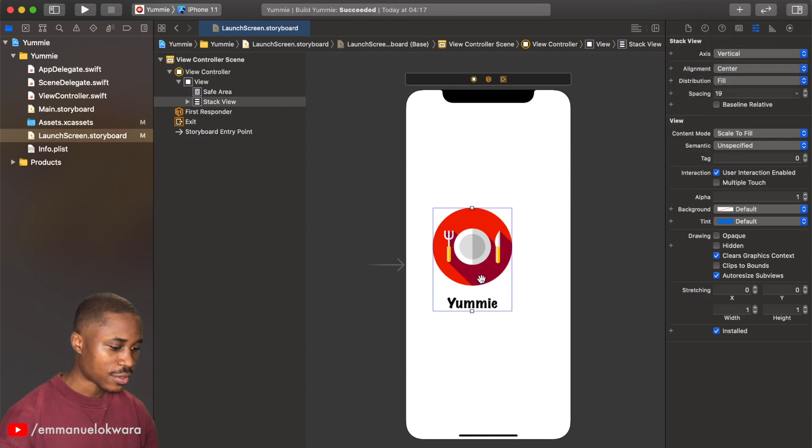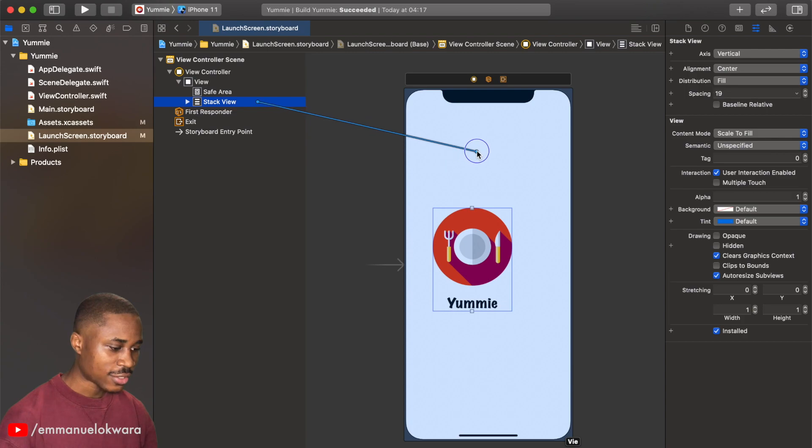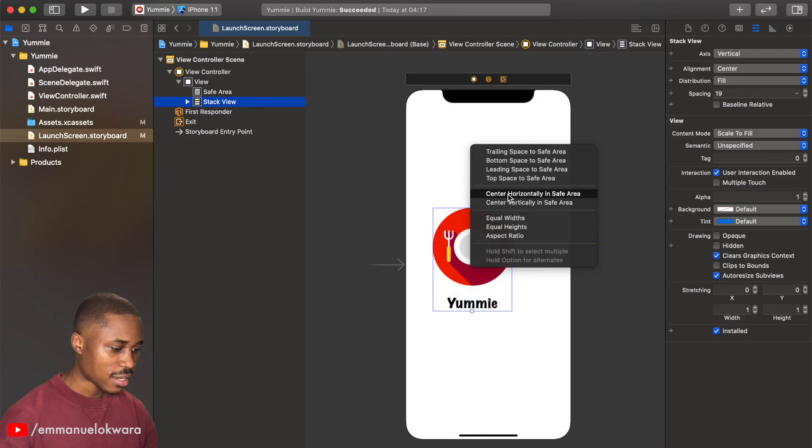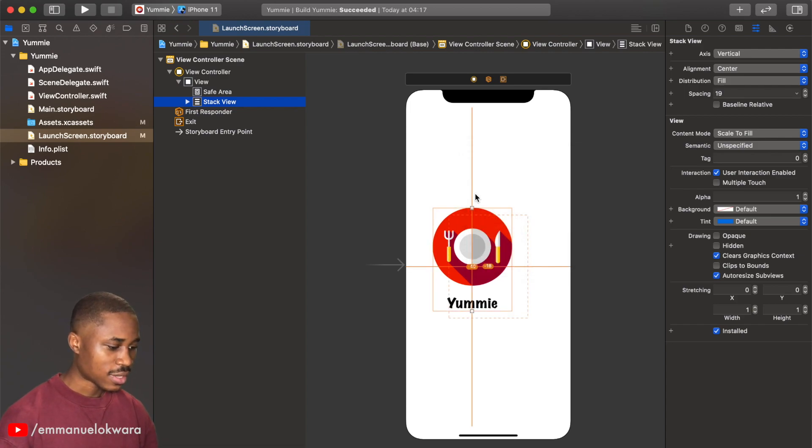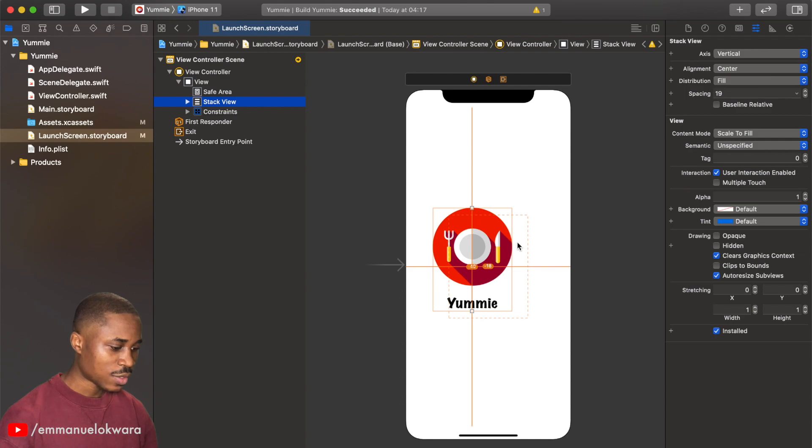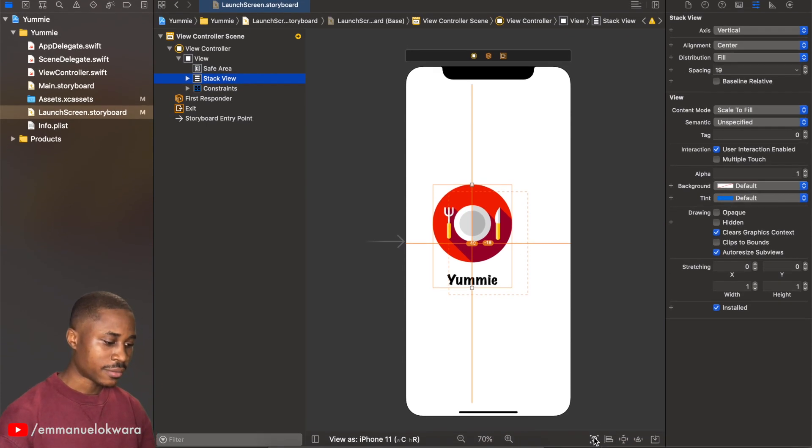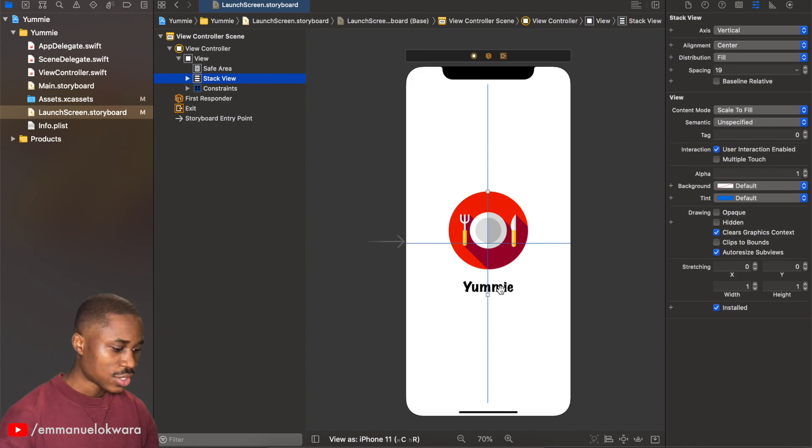Now we have our stack view. I can simply hold down ctrl, click on the stack view and drag to our main view, and hold down shift, select center horizontally in safe area and vertically. So that's that. Now we can realign by clicking on this icon on the bottom. All right, now this looks good.